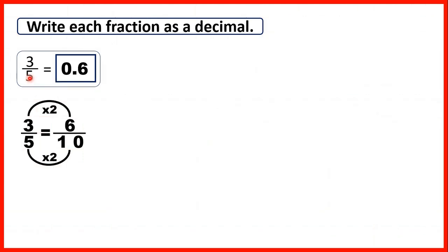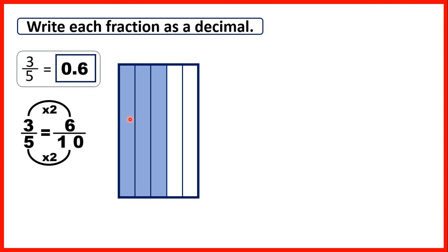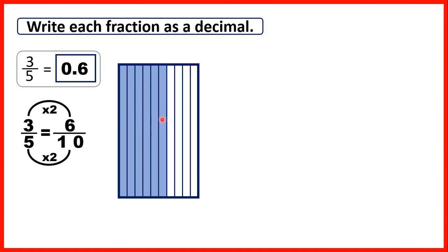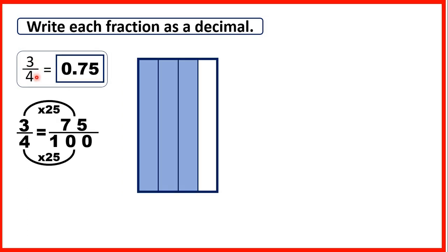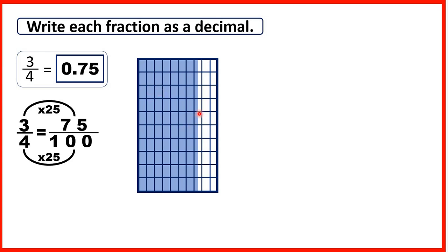Let's review. We had three fifths, which was equivalent to six tenths — notice the same amount of the rectangle or fraction bar is shaded blue, but splitting it into tenths is important because tenths have a decimal place value, so we write that as 0.6. Then we had three quarters: putting a hundredths grid on top, after rearranging we can see seventy-five hundredths, so that's 0.75 — you can imagine seventy of these hundredths as seven lines going all the way down, the same size as tenths.